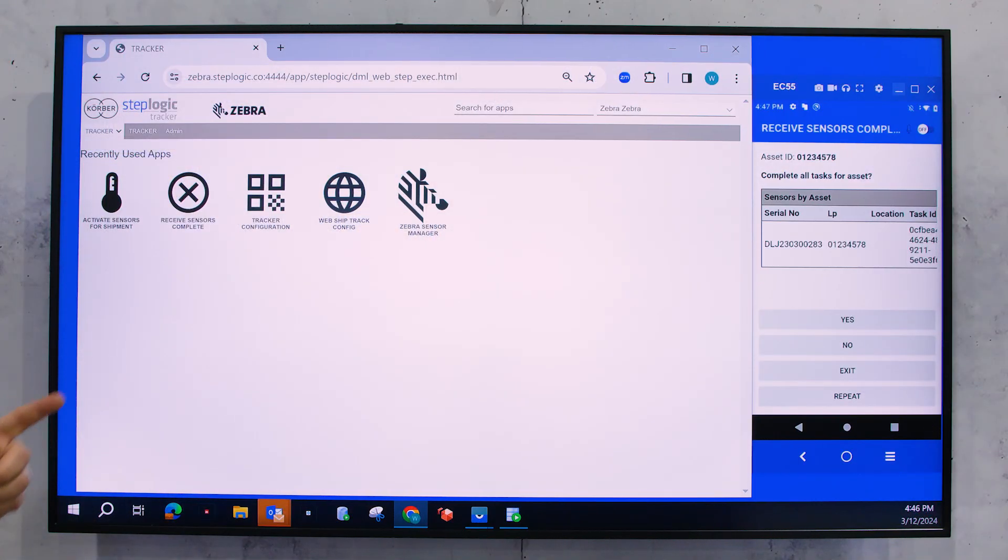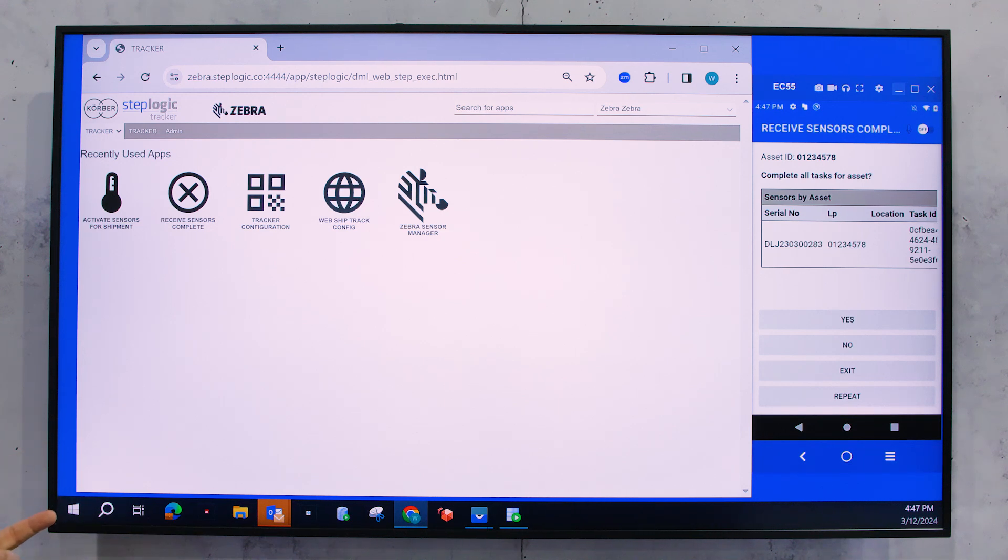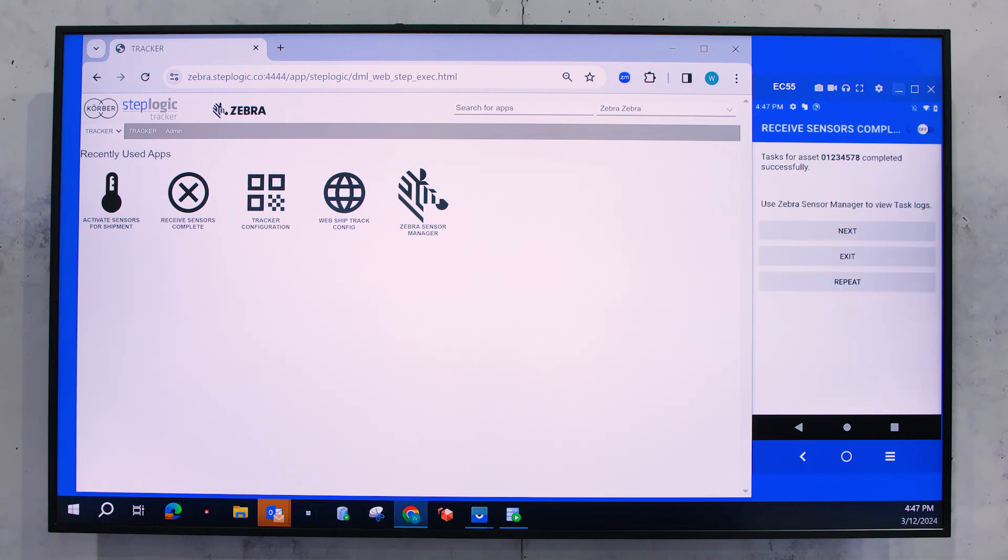Now you can see here that I've got one sensor tied to that asset. I'm going to go ahead and say complete task. And now I've got all my data points for that particular sensor.